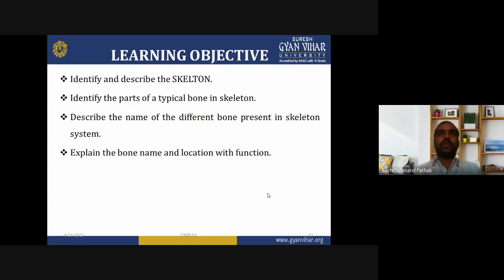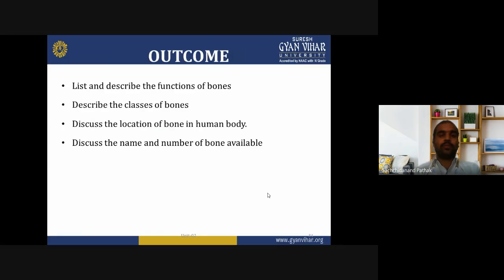The objective of learning about the axial skeleton is that you can identify and describe the skeleton. You can identify the parts of a typical bone present in the skeleton system, describe the names of different bones present in the human body, and explain the bone name and their location with their function. Learning outcomes include describing the function of the bone, giving the name and exact number of bones present in the body, and describing the different classes and locations of bones.